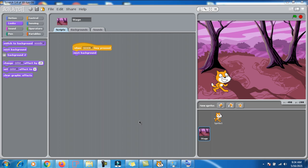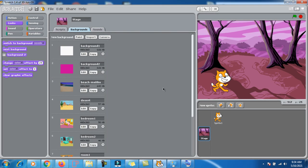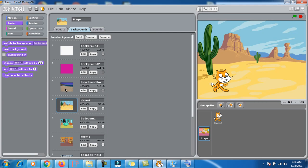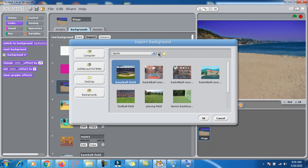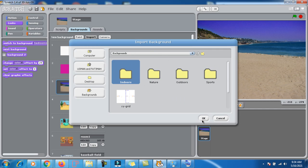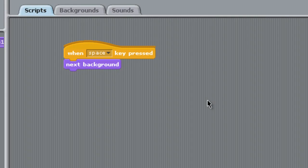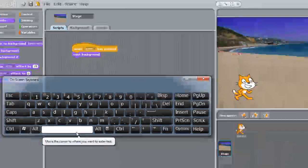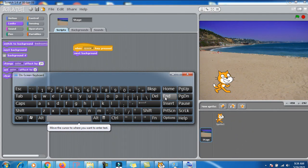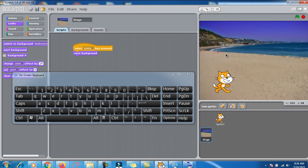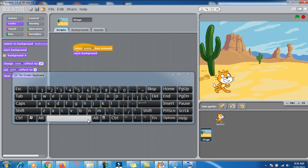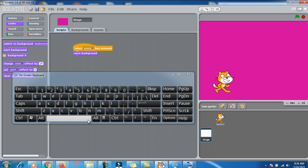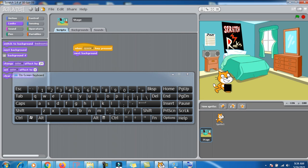In the previous tutorial we learned how to change the background. First, click on the stage — in the background you can see I've imported different backgrounds using the import button, selected from a folder. I also wrote a script to control the background with the spacebar. You need to click on the stage first, then press the spacebar and it will start changing the background.